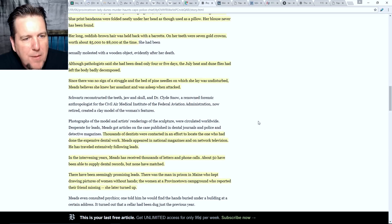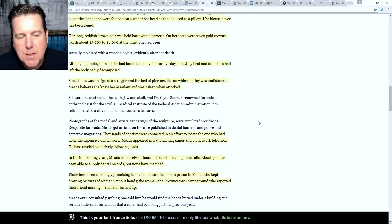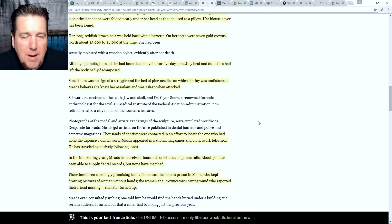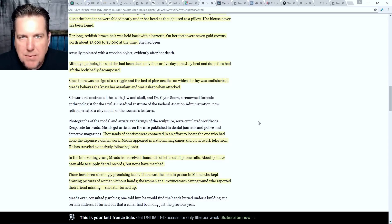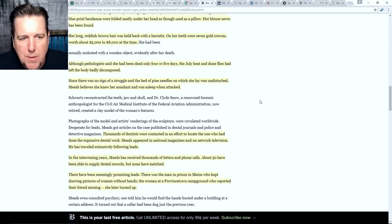Although pathologists said she had been dead only four or five days, the July heat and dune flies had left the body badly decomposed. I find this interesting because several of the other profiles I've read have a very wide timeframe going from 10 days to three weeks. I'm not sure what's more accurate, but knowing this was the expert opinion at least back in the late 1980s, I'd want to lean on this as being a little more accurate. I don't know how they could have changed that range so much over the years, but I wanted to note the discrepancy.